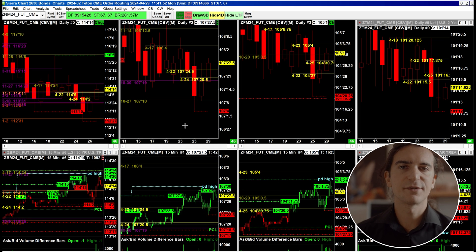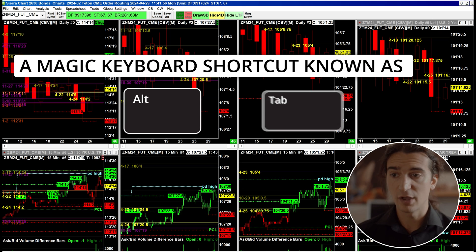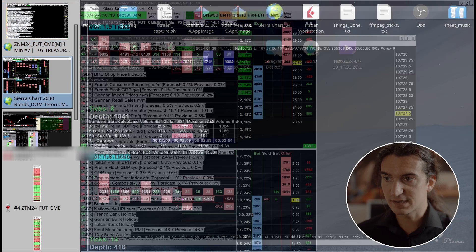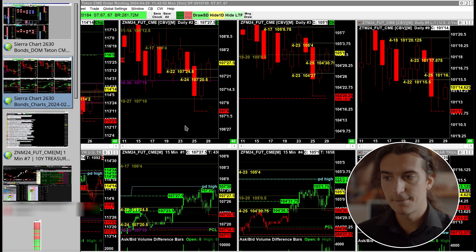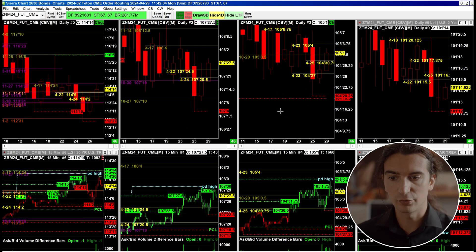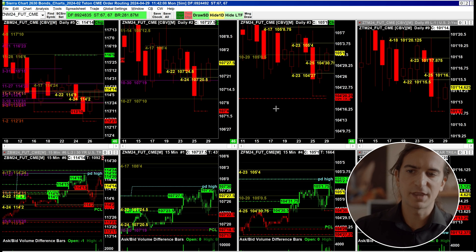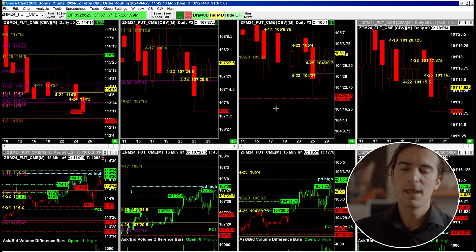My historical charts are on a different installation of Sierra Chart. How do I get to them if I'm only on one monitor? I use a keyboard shortcut called Alt-Tab and cycle through them. So I'm on my trading charts, and now I'm on my historical charts.